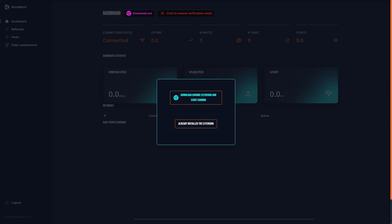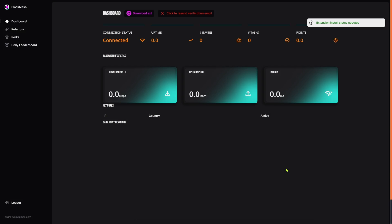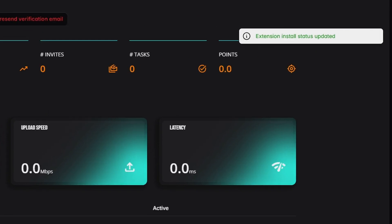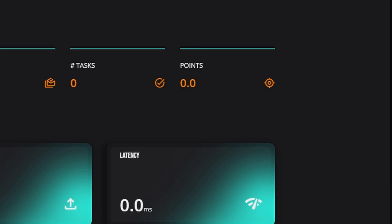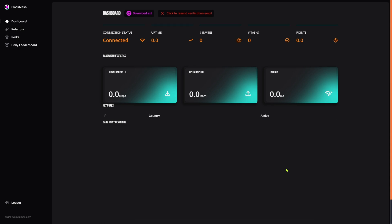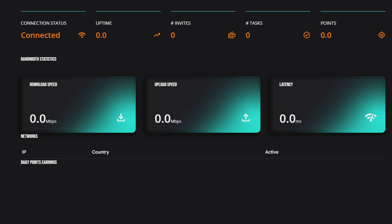Click on 'already installed extension.' A message saying extension install status updated appears, indicating that the dashboard will not ask you again to install the browser extension. It is possible to install the BlockMesh extension later at any time if you decide to use it on other devices.